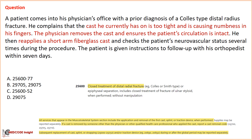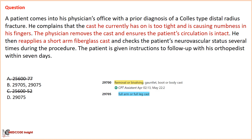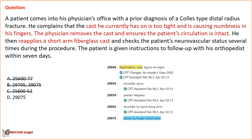In this scenario, the physician removes an existing cast and reapplies a short arm fiberglass cast. Per CPT guidelines, all services in the musculoskeletal system section include application and removal of the first cast, but subsequent replacement of a cast during or after the global period may be reported separately. We eliminate options A and C with code 25600 as the patient already received initial fracture treatment and only requires a new cast application. We eliminate option B with code 29705, used for removal of a full arm cast. The correct option is D — code 29075, used for application of a cast, elbow to finger.